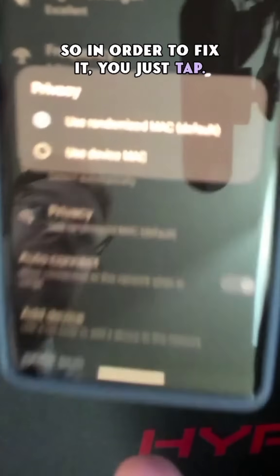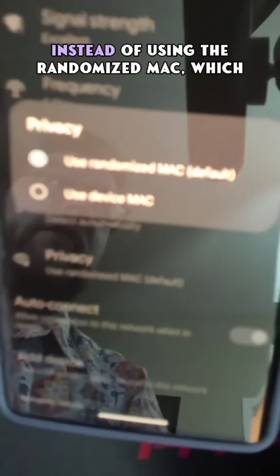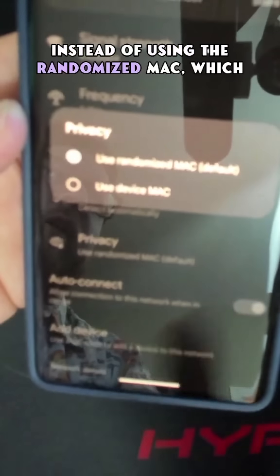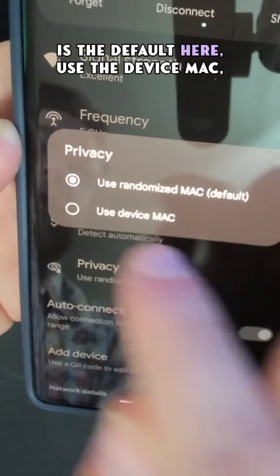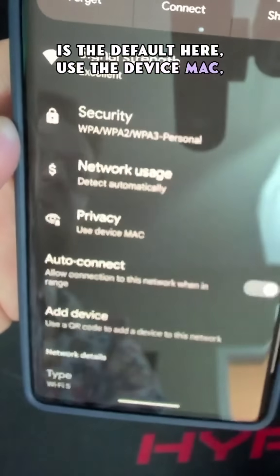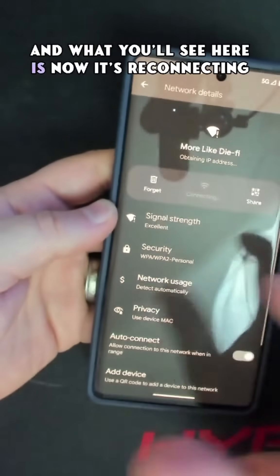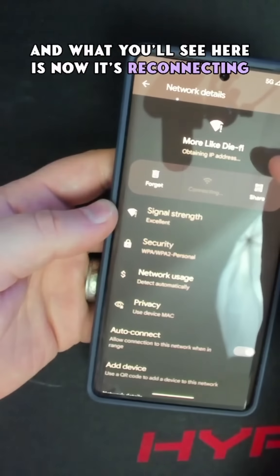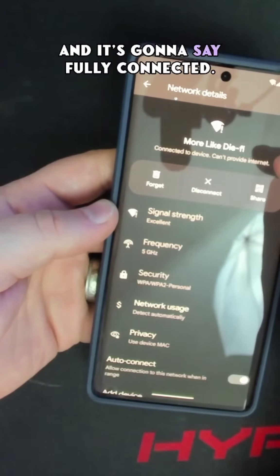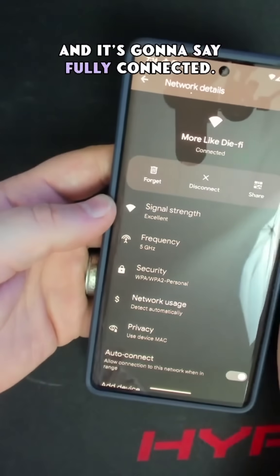In order to fix it, you just tap it. And instead of using the randomized MAC, which is the default, use the device MAC. You'll see it's now reconnecting and it's going to say fully connected.